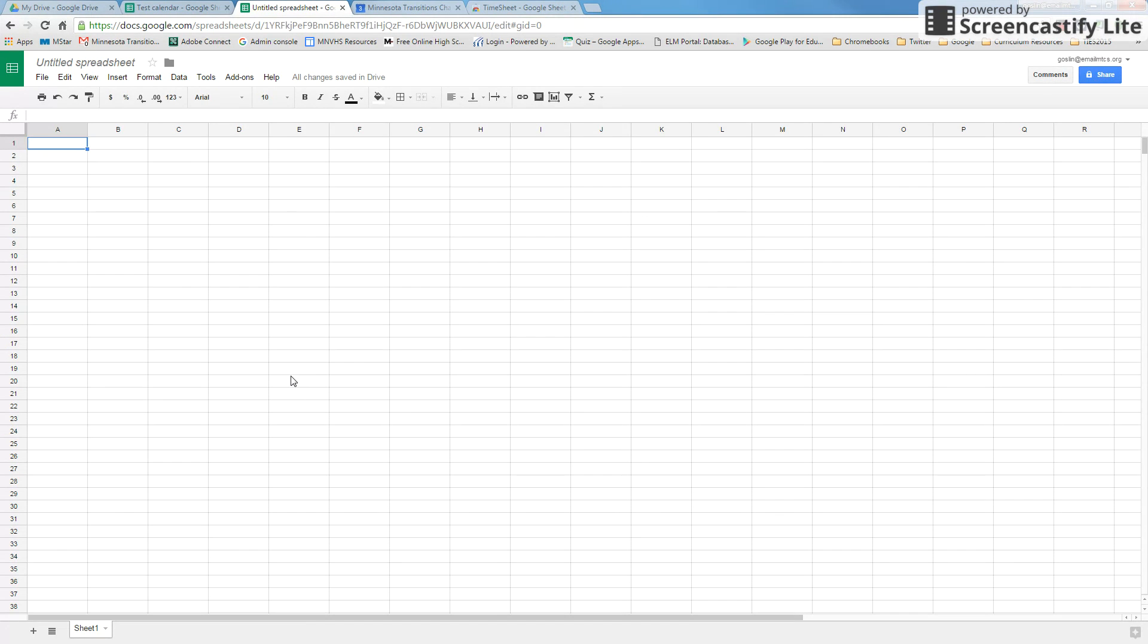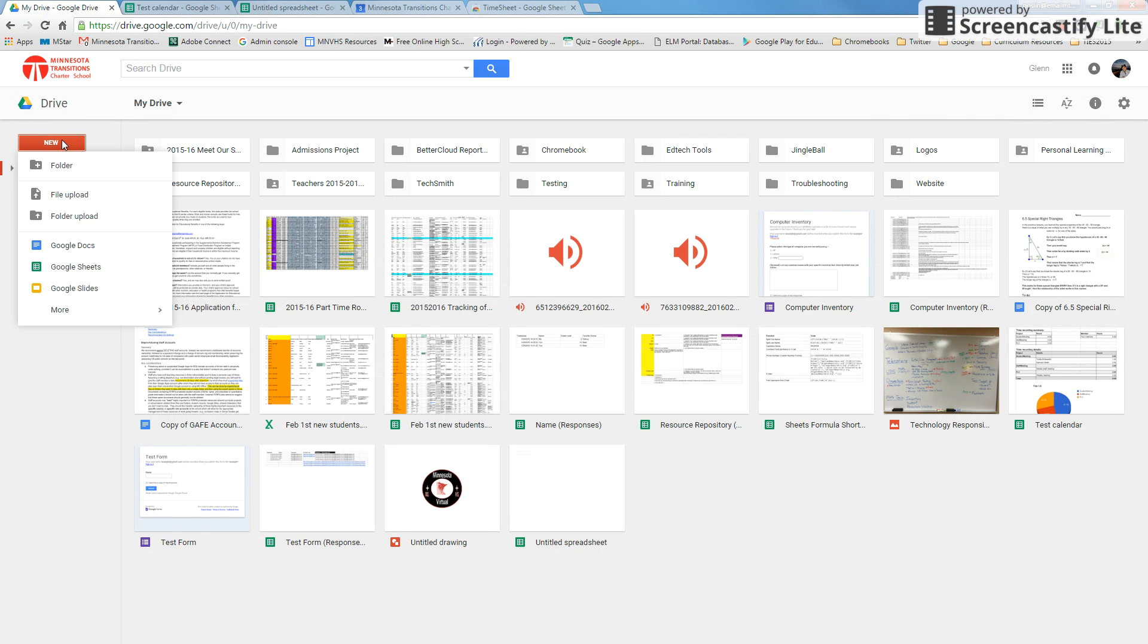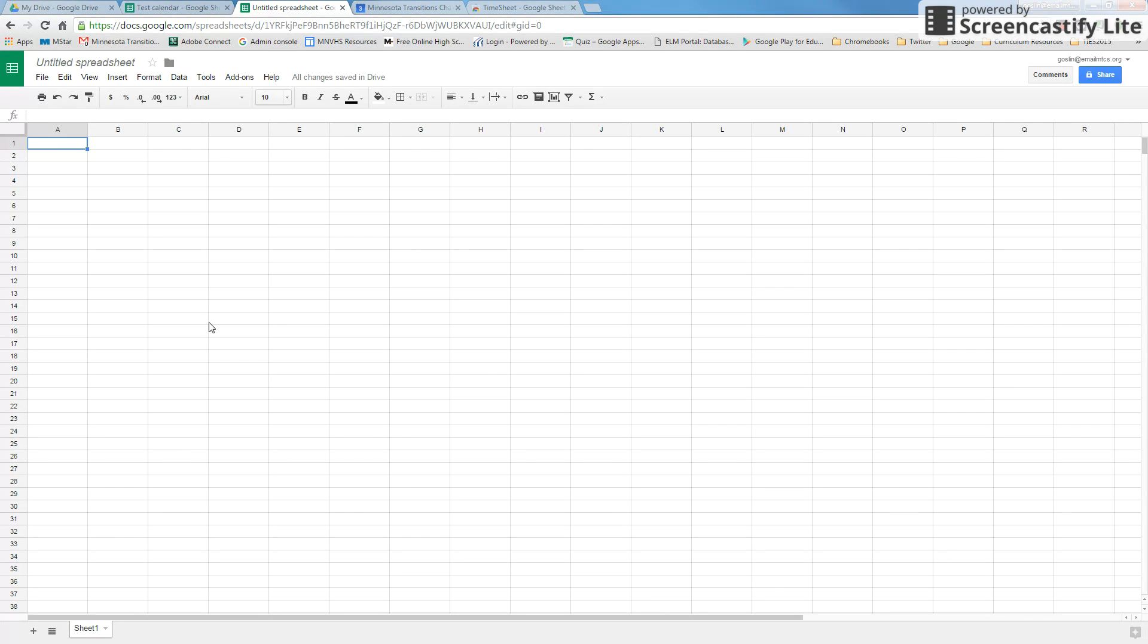To get started, you're just going to open up a new Google Sheet. To do that, you can just go into Drive, select New, and Google Sheet. I've already got one started here.